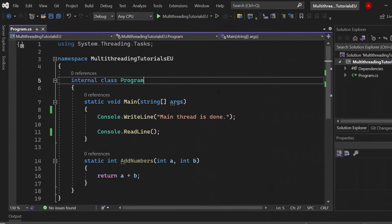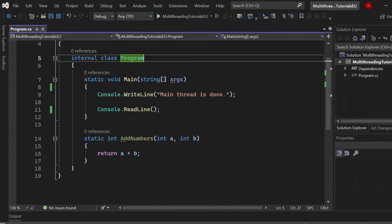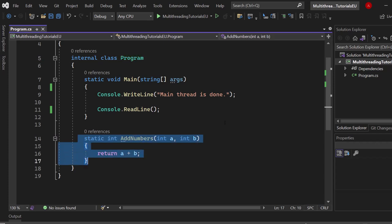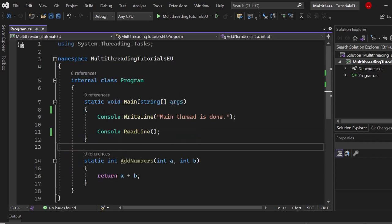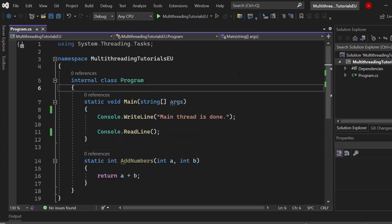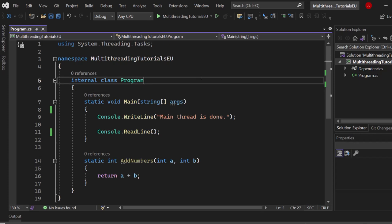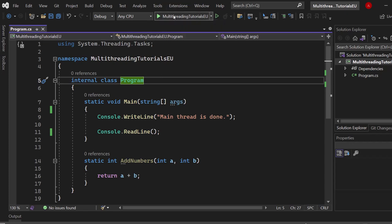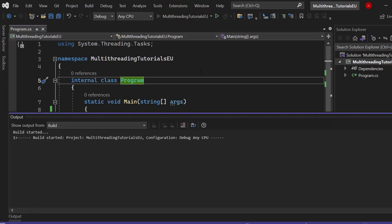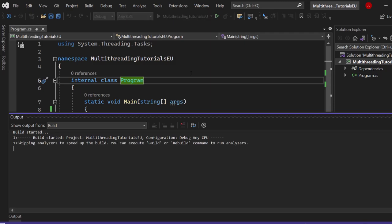Here we have a clean console application and a simple method which adds two numbers. Basically what happens when we start the application is that a new thread will get created inside of a process. So as soon as we start our program, a process will get created and inside there our main thread will get created.